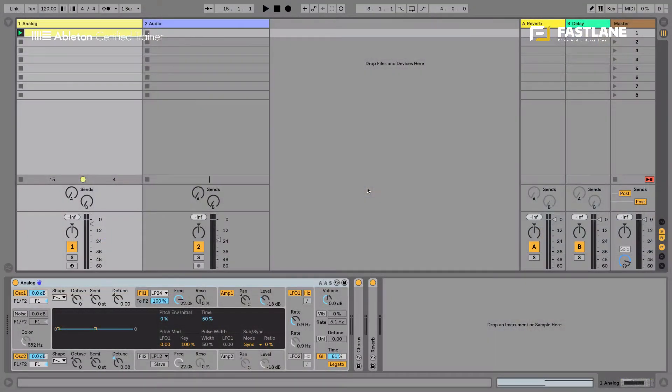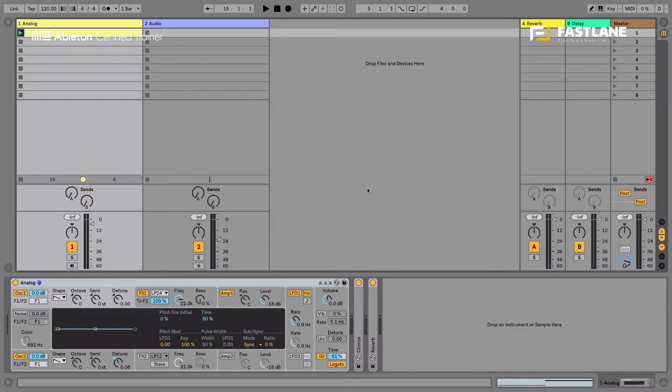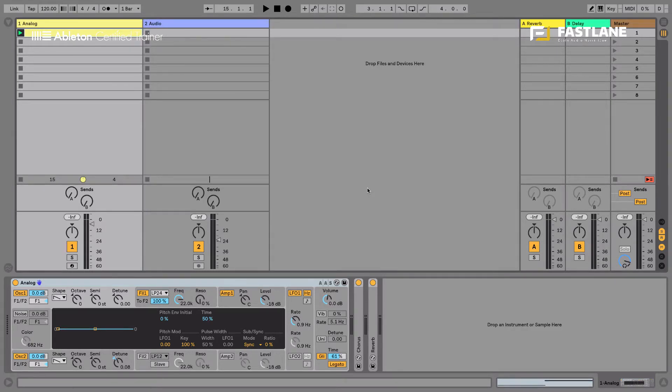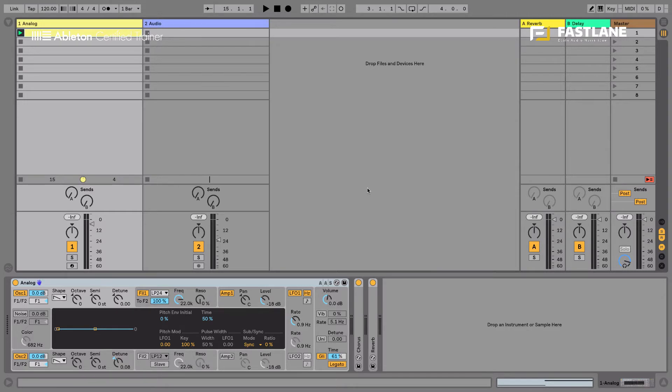Before I actually show you how to use the Max4Live LFO, let's talk about LFOs altogether. These low frequency oscillators enable us to modulate, to move parameters within our synthesizers. Oscillators produce sound. They are the source of the sounds in most synthesizers. In hardware synths, it's the movement in the tension, in the electric tension that produces the sound.